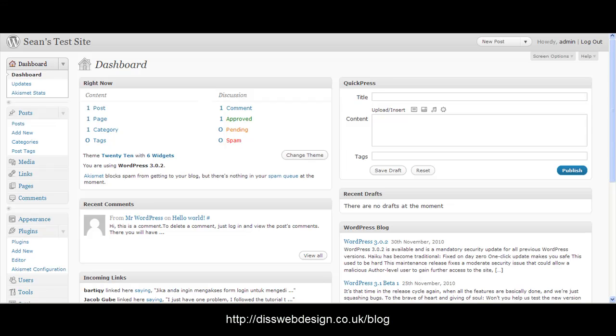Hi, I'm Sean and welcome back to the next post from Diss Web Design. This is following on from last week's article on how to publish your WordPress blog post from anywhere.